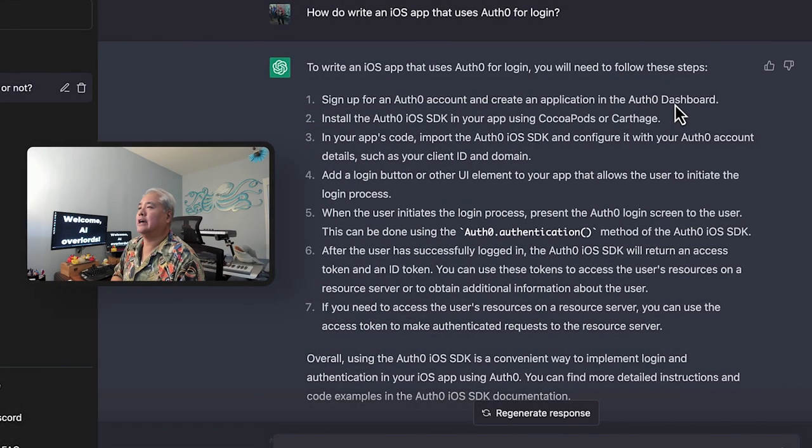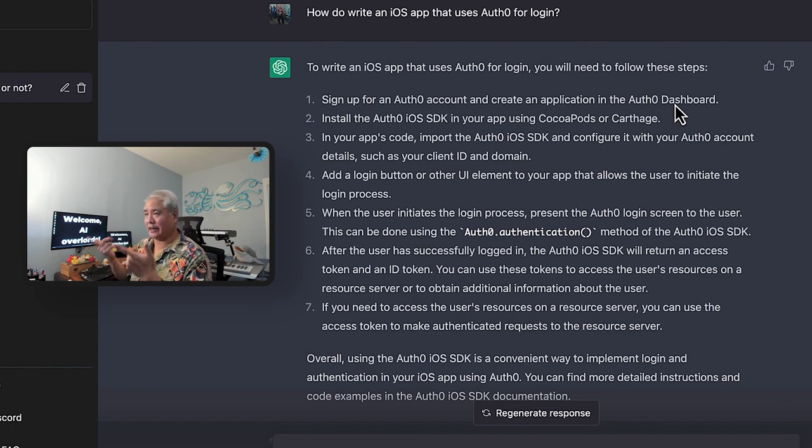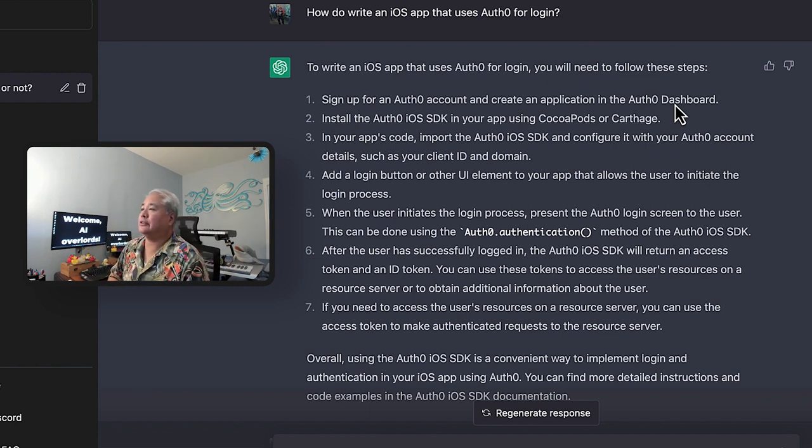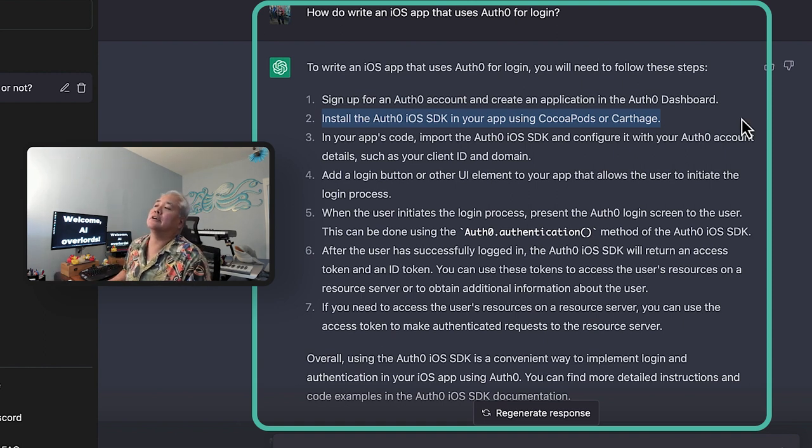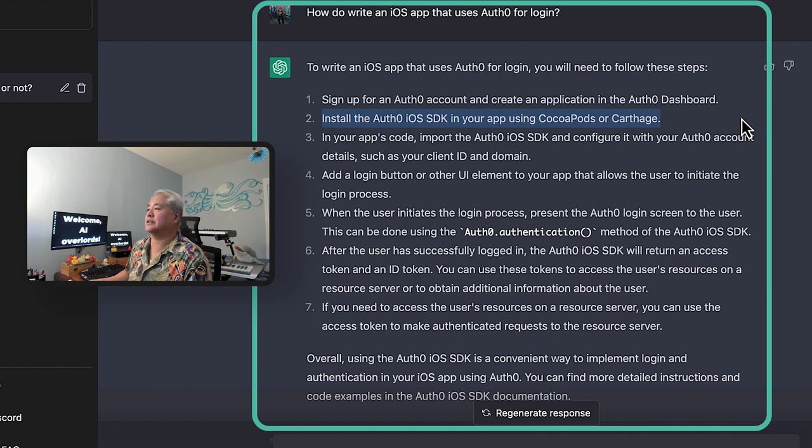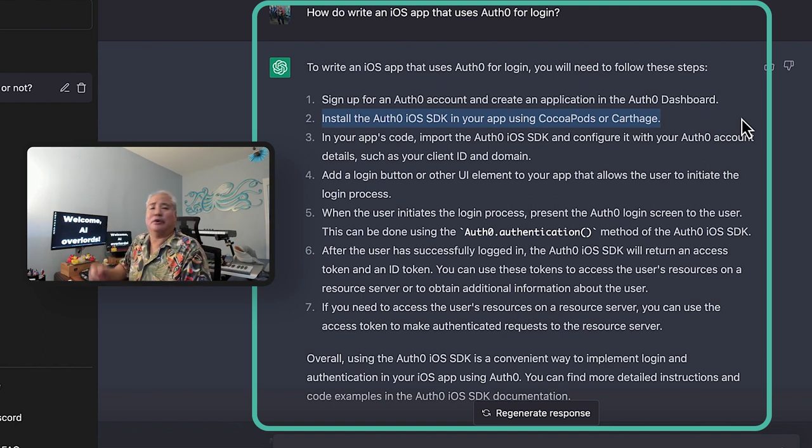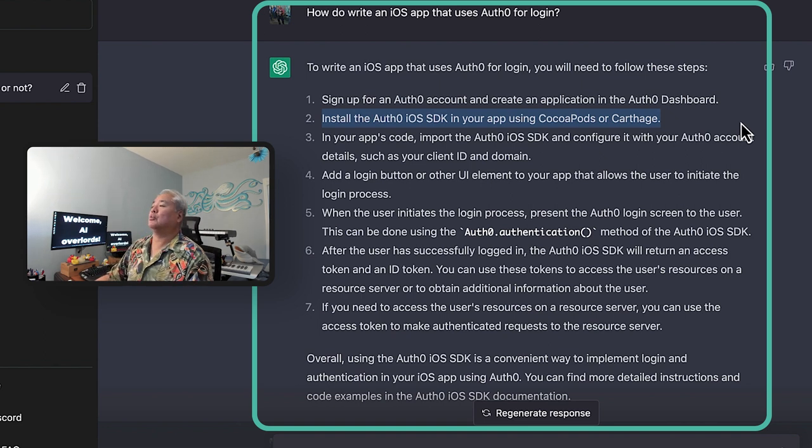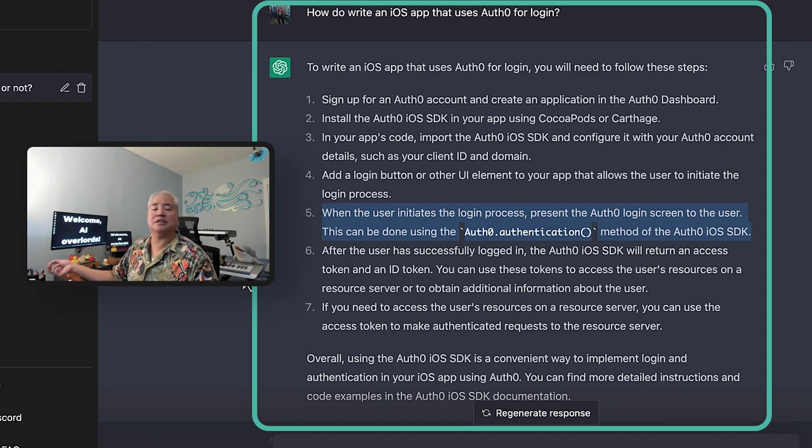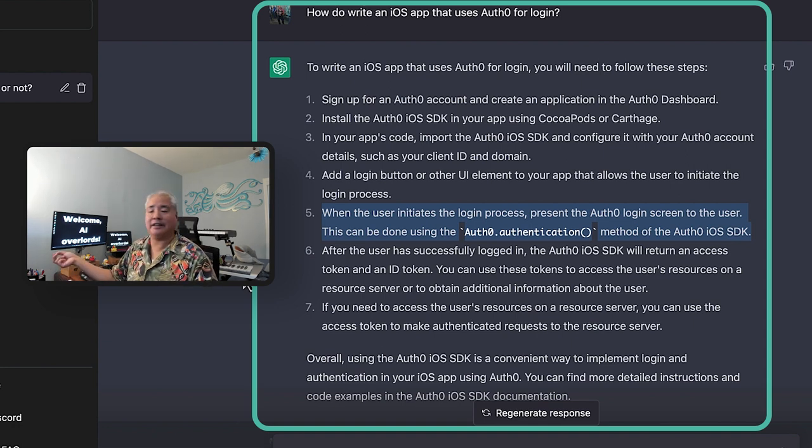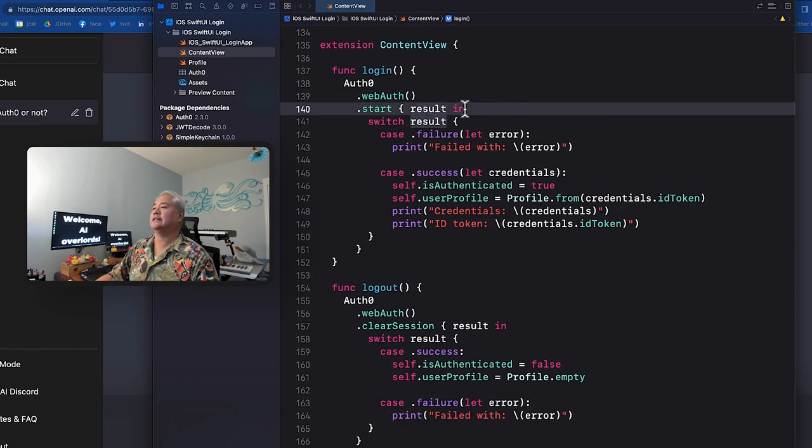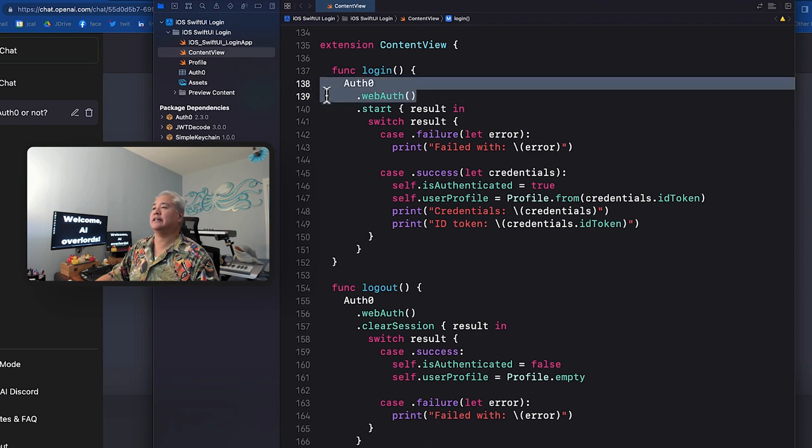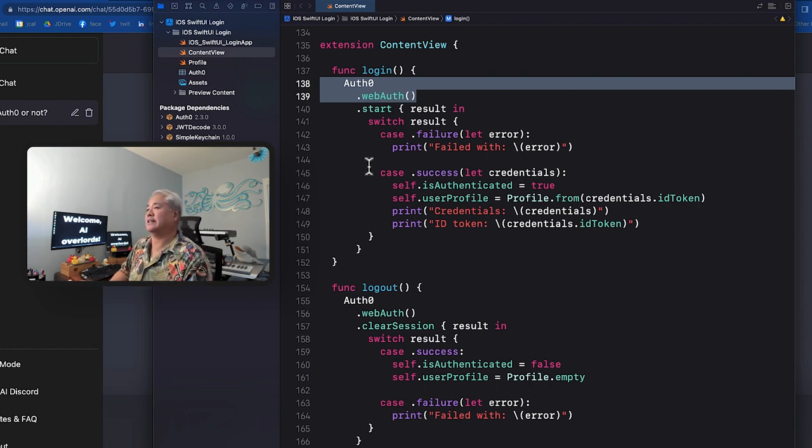So the next question I asked was, how do you write an iOS app that uses Auth0 for login? Clearly, remember I mentioned I hurt my head. Apparently I'm writing as if I hurt my head, but ChatGPT's answer is mostly correct. Everything looks like it makes sense. Point number two here, install the Auth0 iOS SDK in your app using CocoaPods or Carthage. I prefer using the Swift package manager built into Xcode. It's a lot simpler. But you know, those two are correct as well. Where I take exception is here actually with step five, when the user initiates login process, present the login screen. And it says, you do this by using a method called Auth0.authentication. And I'm going to call up Xcode right now. And that's actually not the case, at least not for the app that I present in all my articles on Swift development. It's actually Auth0.webAuth.